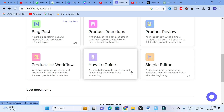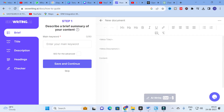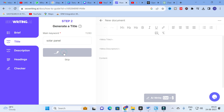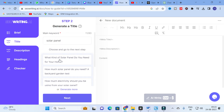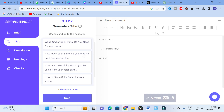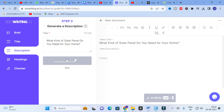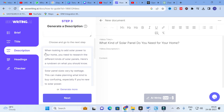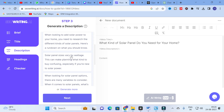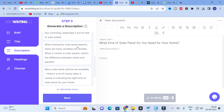Now let's look at the how-to guide option — a guide that helps people use a product by showing them how to do something. Click on it and enter your main keyword. I am going to type 'solar panel.' The tool then generates relevant questions such as: 'What kind of solar panel do you need for your home?', 'How much solar panel do you need for a backyard garden?', and 'How to size a solar panel for your home?' I'll click the first option and then click next.